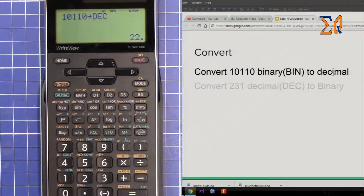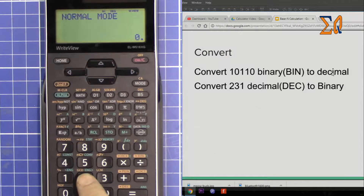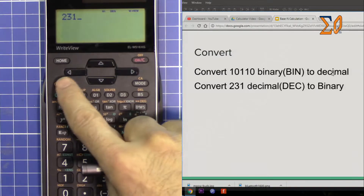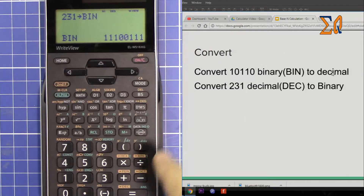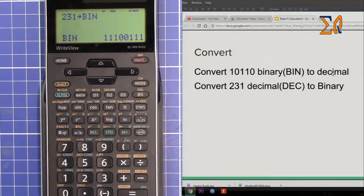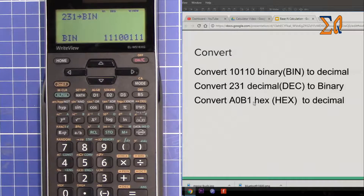Now press second function and then decimal — that is 22. Let's convert 231 decimal to binary. Now we are in decimal: enter 2, 3, 1, and then press second function and binary. That gives the binary value of 231.